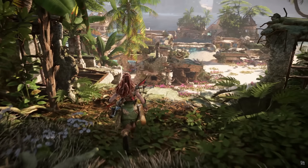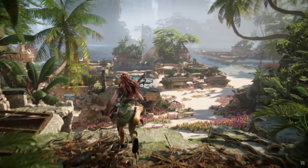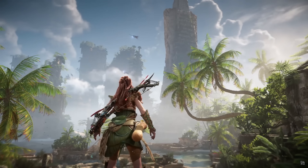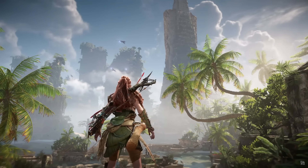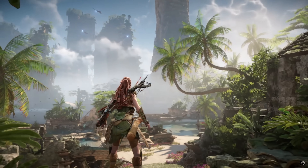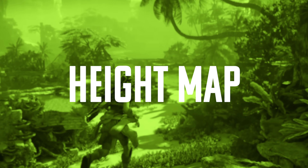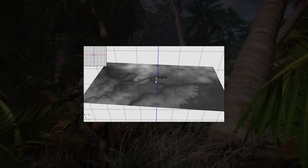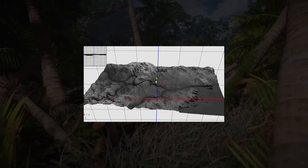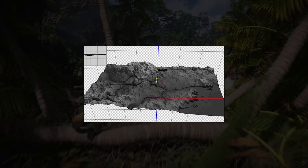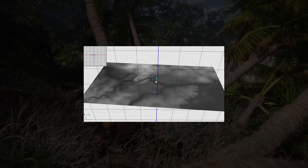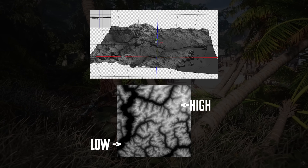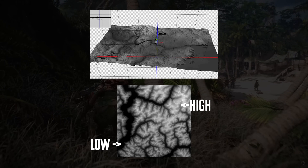Perlin noise is a great way to make terrain in video games look more natural and realistic. One way it can be used is by creating what we call a height map. A height map is a black and white image that tells the game engine how high or how low certain terrain parts should be. The darker areas are lower and the lighter areas are higher.